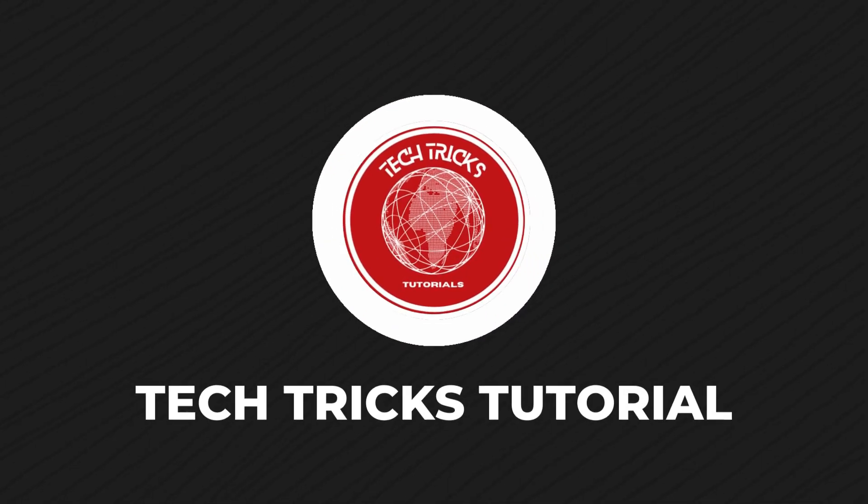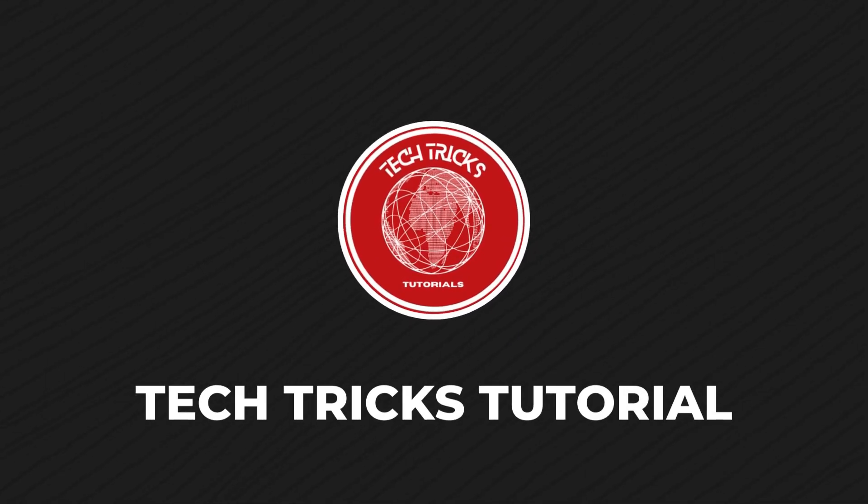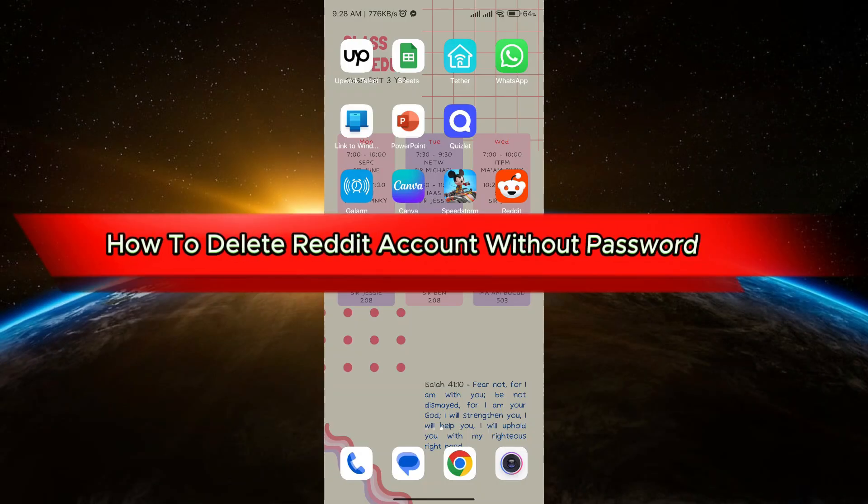Hello guys, welcome to Tech Tricks tutorial. In today's video I will show you how to delete Reddit account without password.